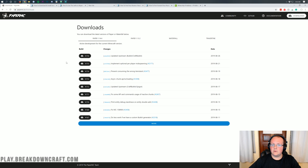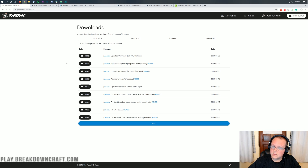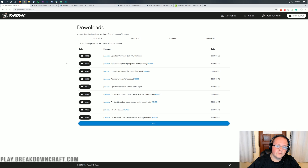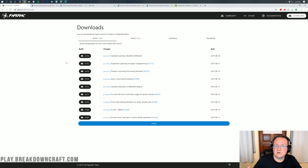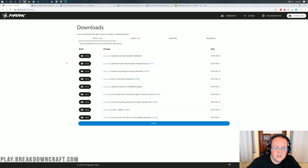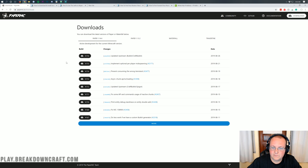Previously I've made videos on how to start a Bukkit server in 1.14.4, how to start a Forge server, how to start a Spigot server. But if you want to start a server that's meant for a lot of people — more than even 20 players in Minecraft 1.14.4 — the only way to do it is with Paper.